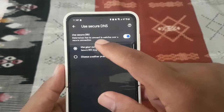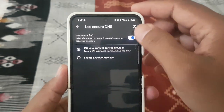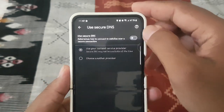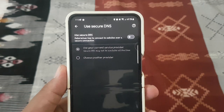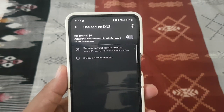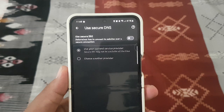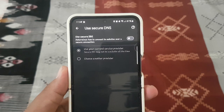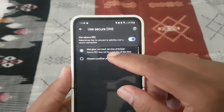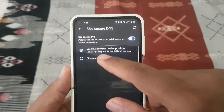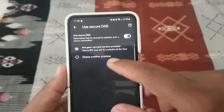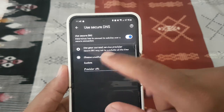On Use Secure DNS, touch it to enable or touch it again to disable. This determines how to connect to websites over a secure connection. When enabled, you can select Use your current service provider or select another provider.